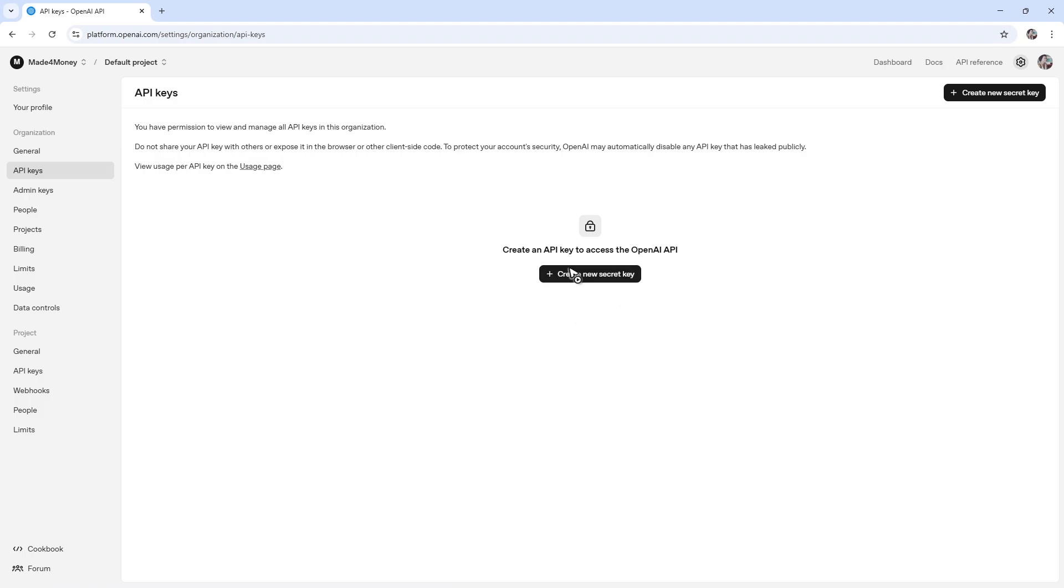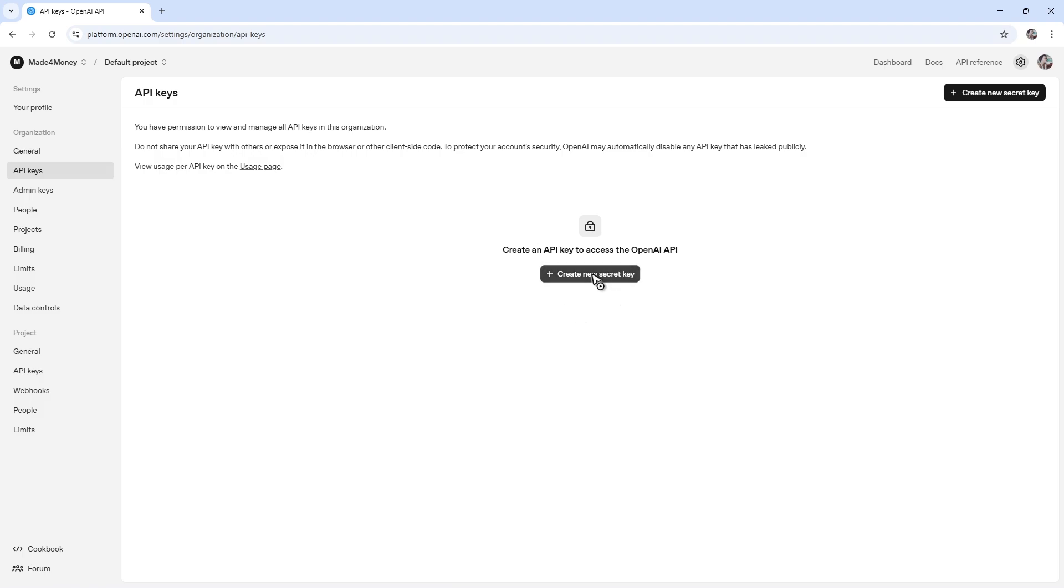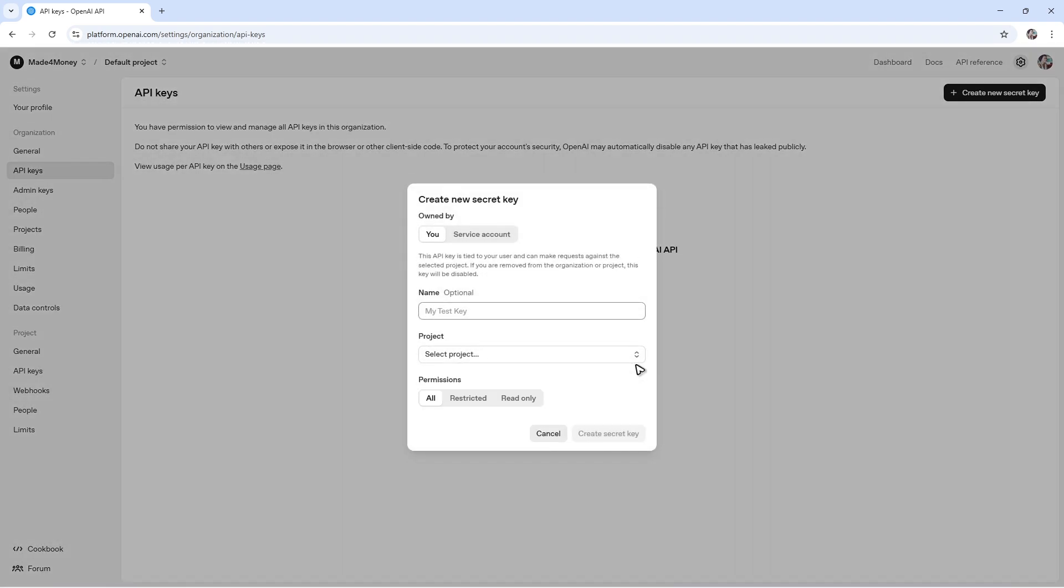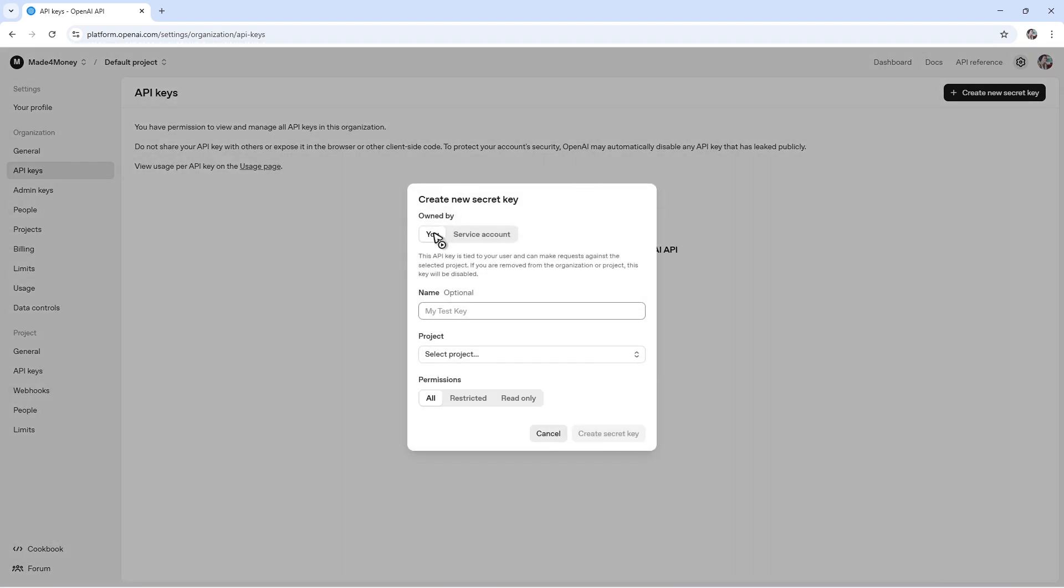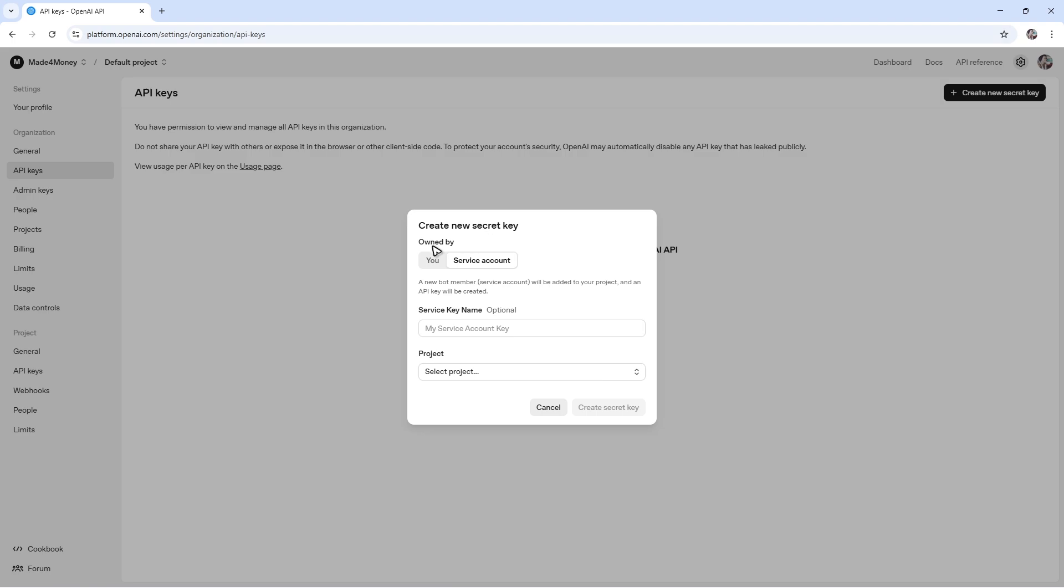Then here, just click on create new secret key. It could be for you or a service account. Just go ahead and name it, for example, testing. Then for project, select a project, maybe the default project right here.